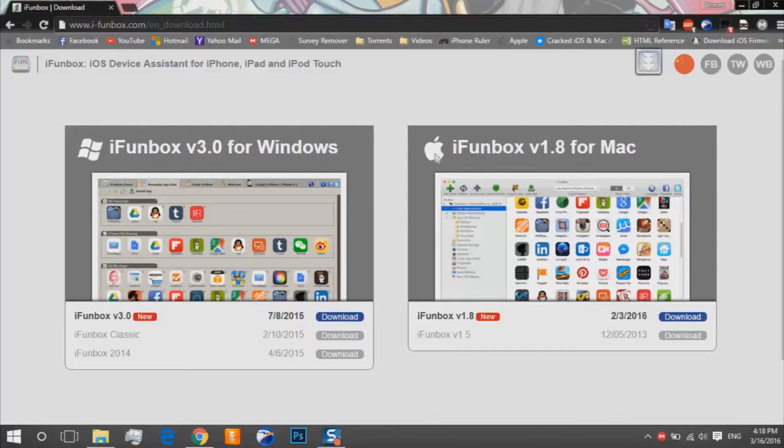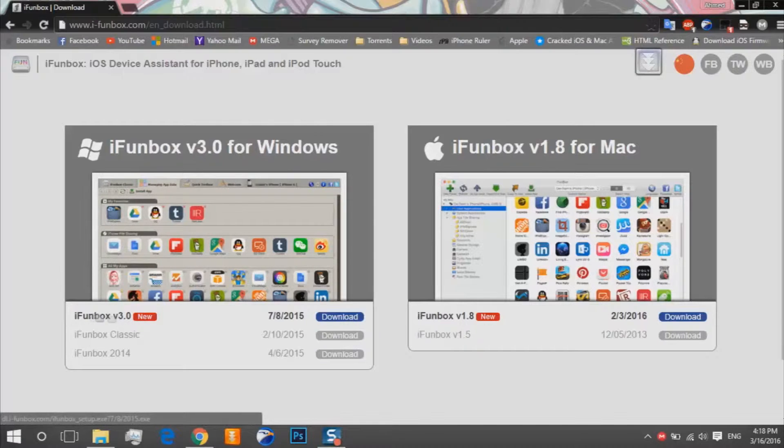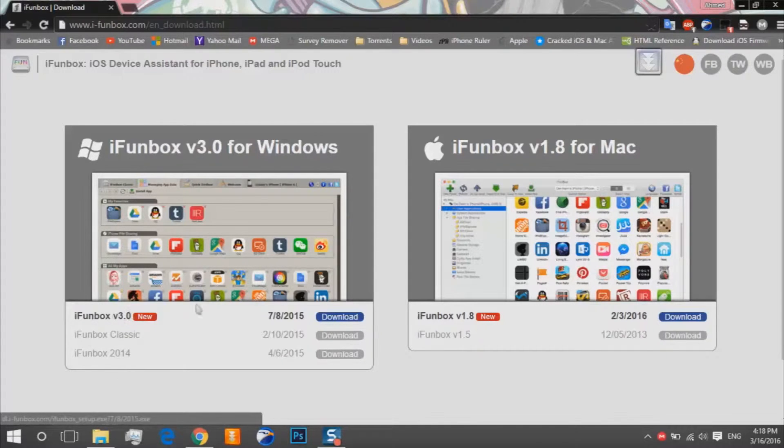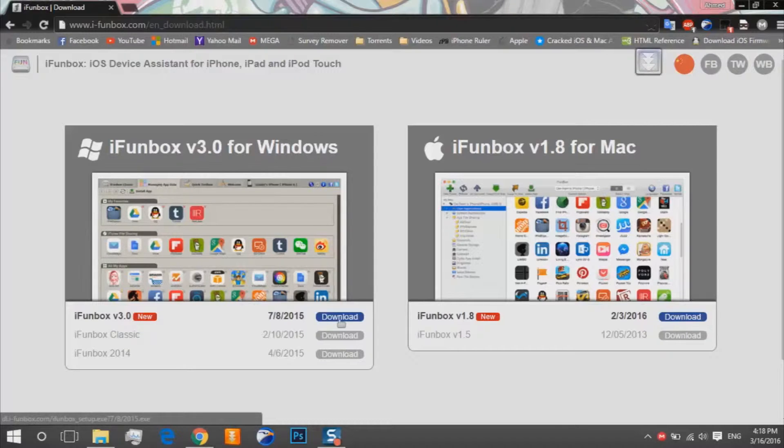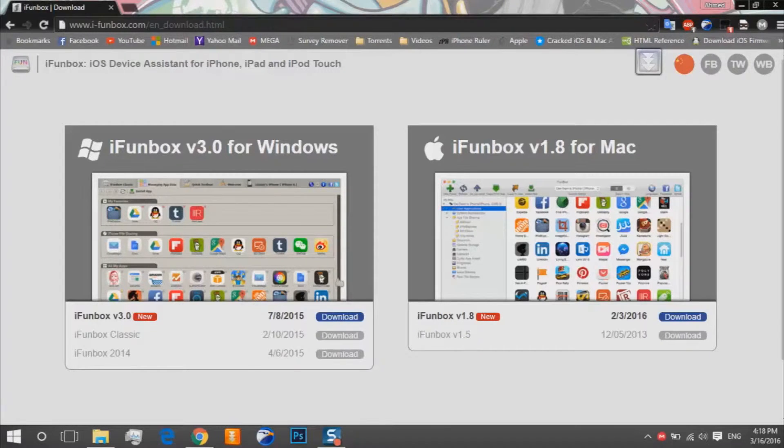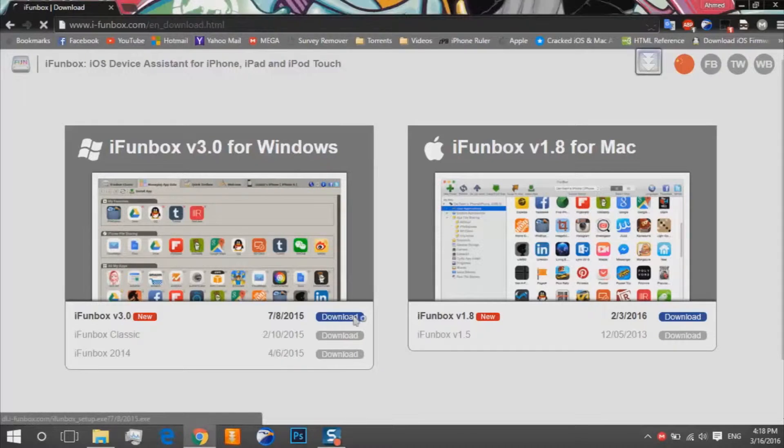You should download the iFunbox. I prefer the updated version. So we click on download. I'll put the link in the description, so I'll click on download and click OK.